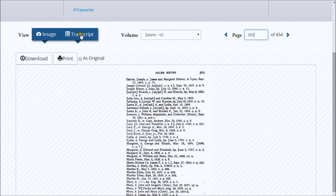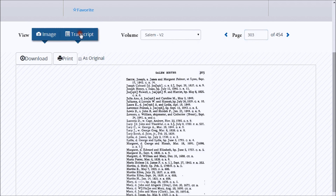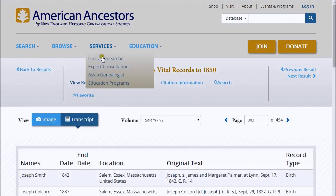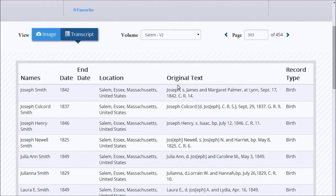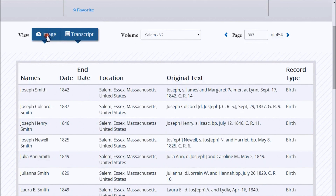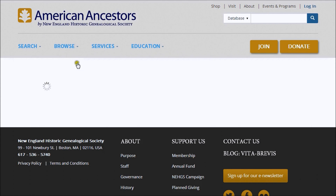To view a listing of all the names indexed on the current page, click Transcript. Click Image to return to the page view.